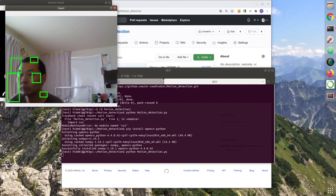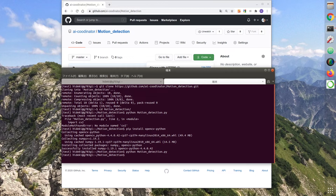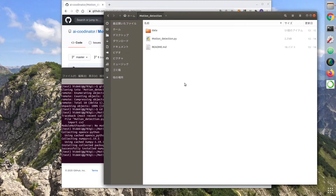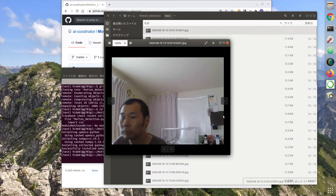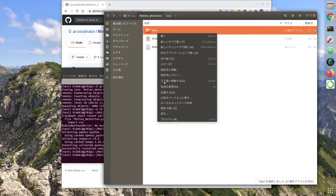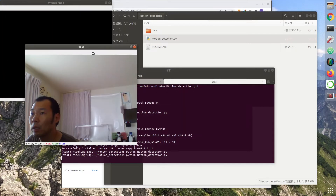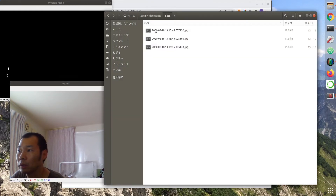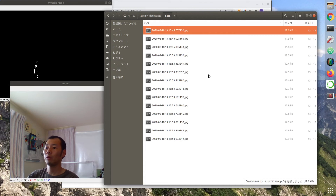You should see the video. If it detects movement, it will leave a picture in the data folder. It does not respond to slow movements. If the program detects something moving too fast, it takes a picture.